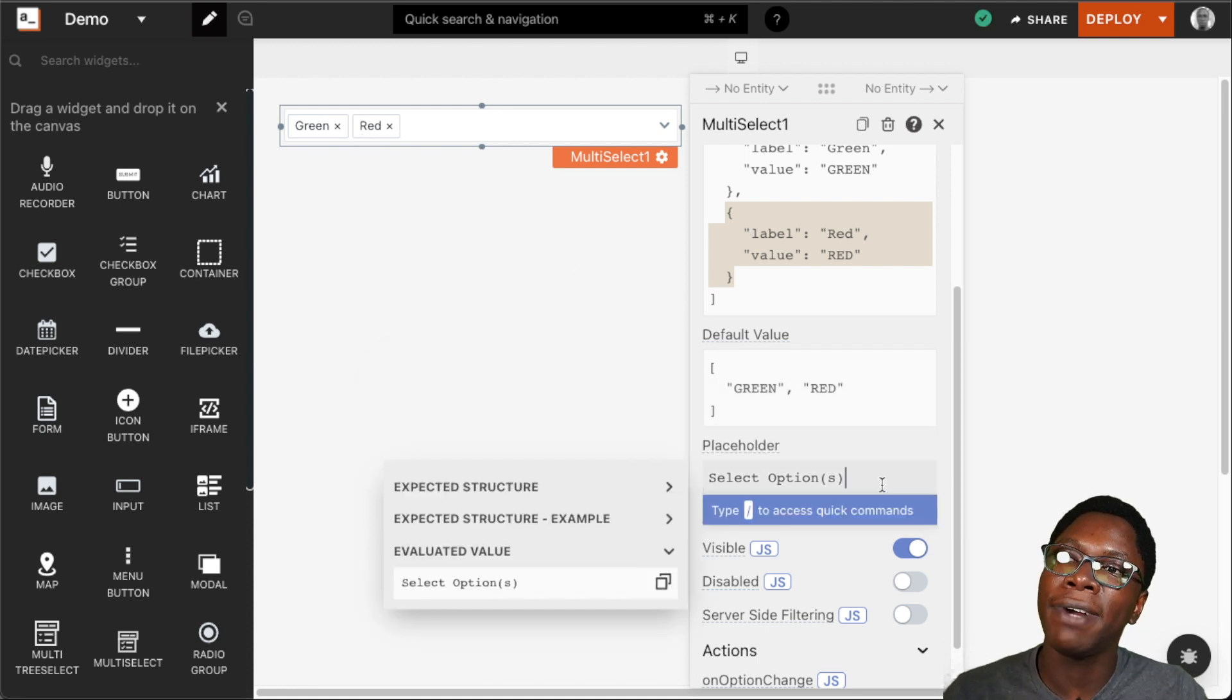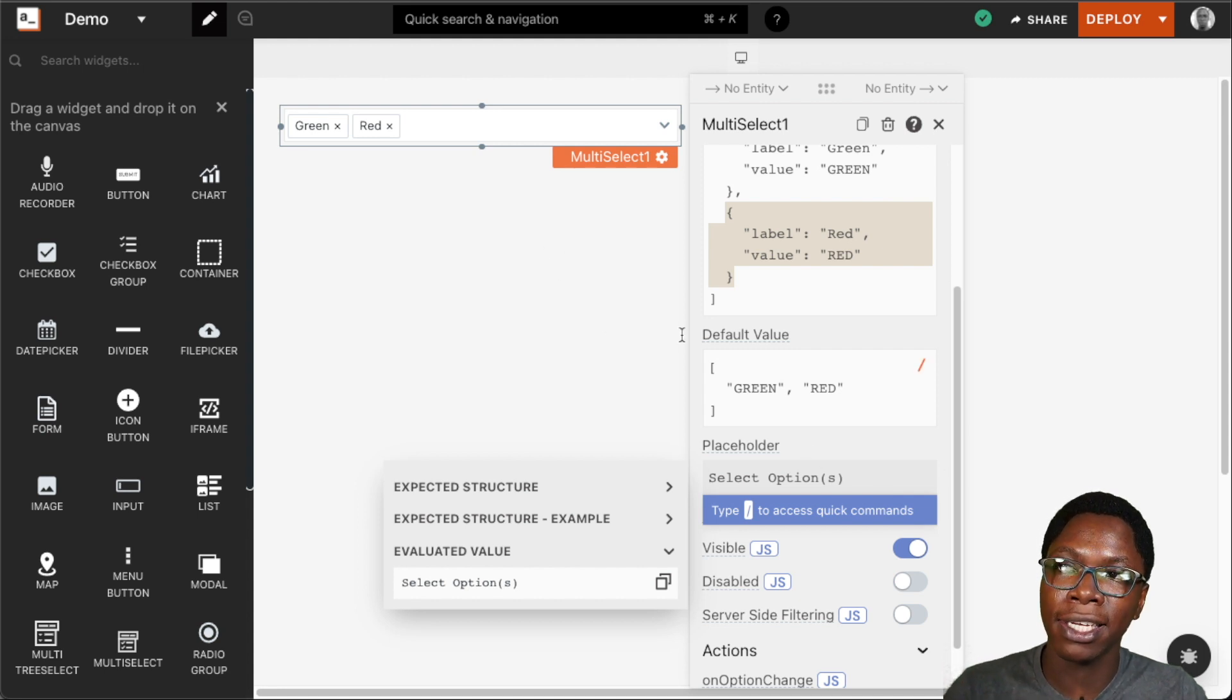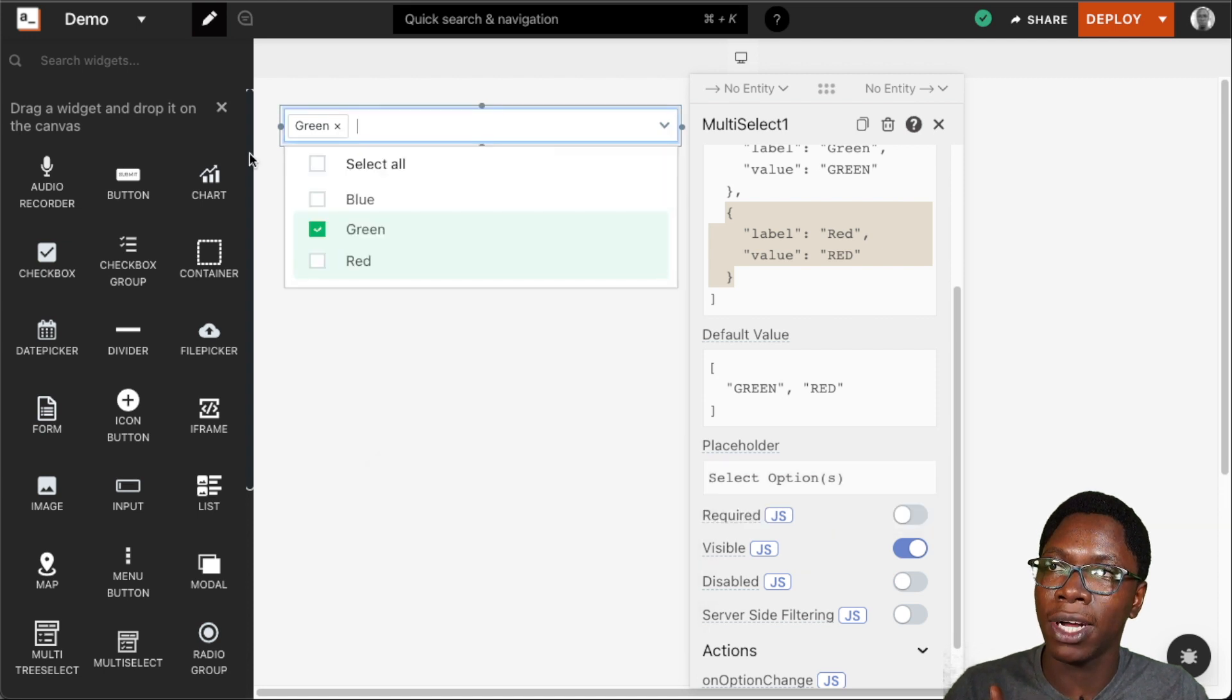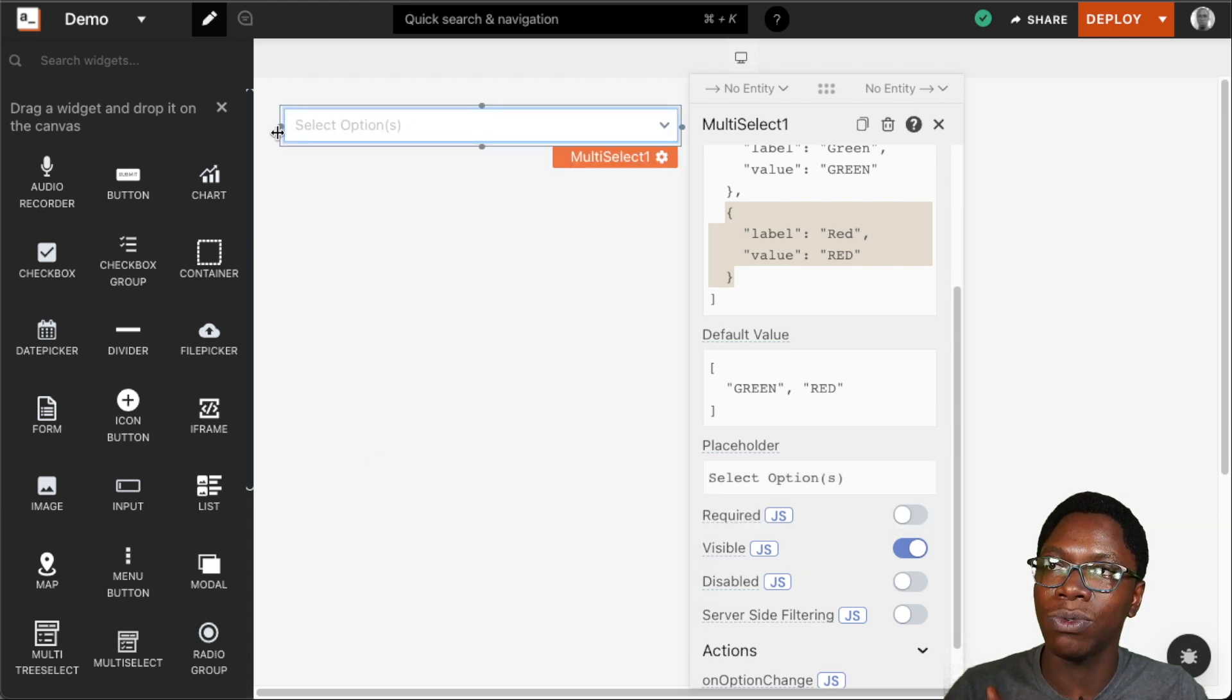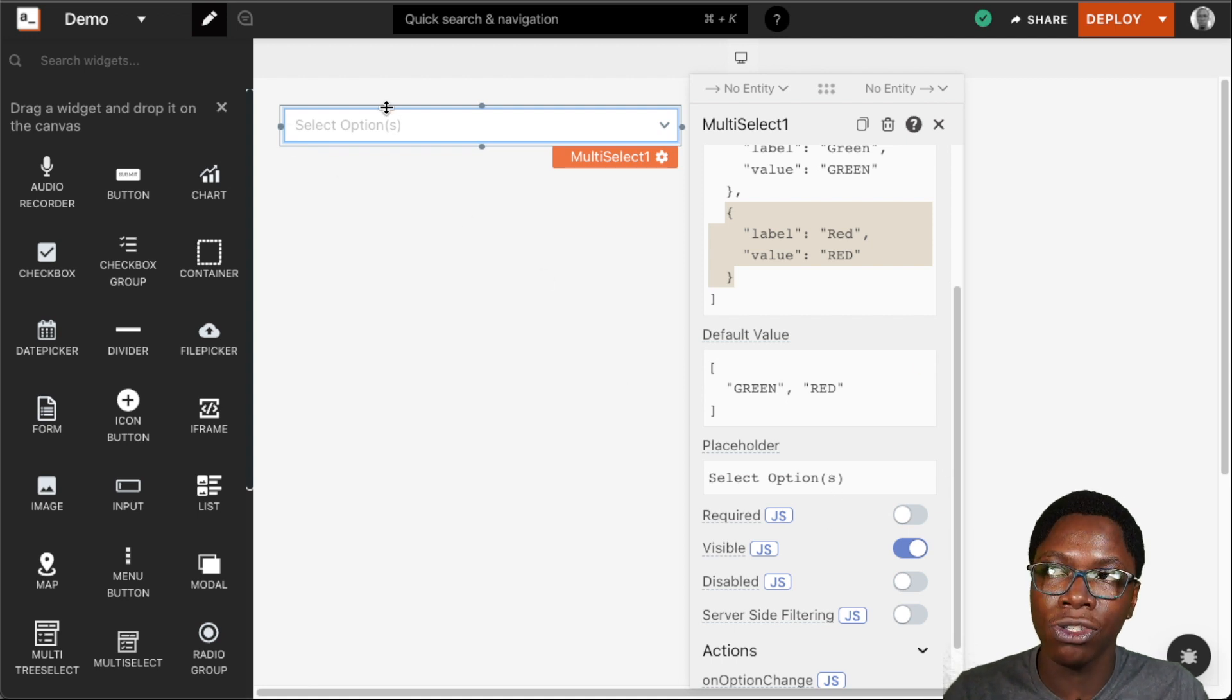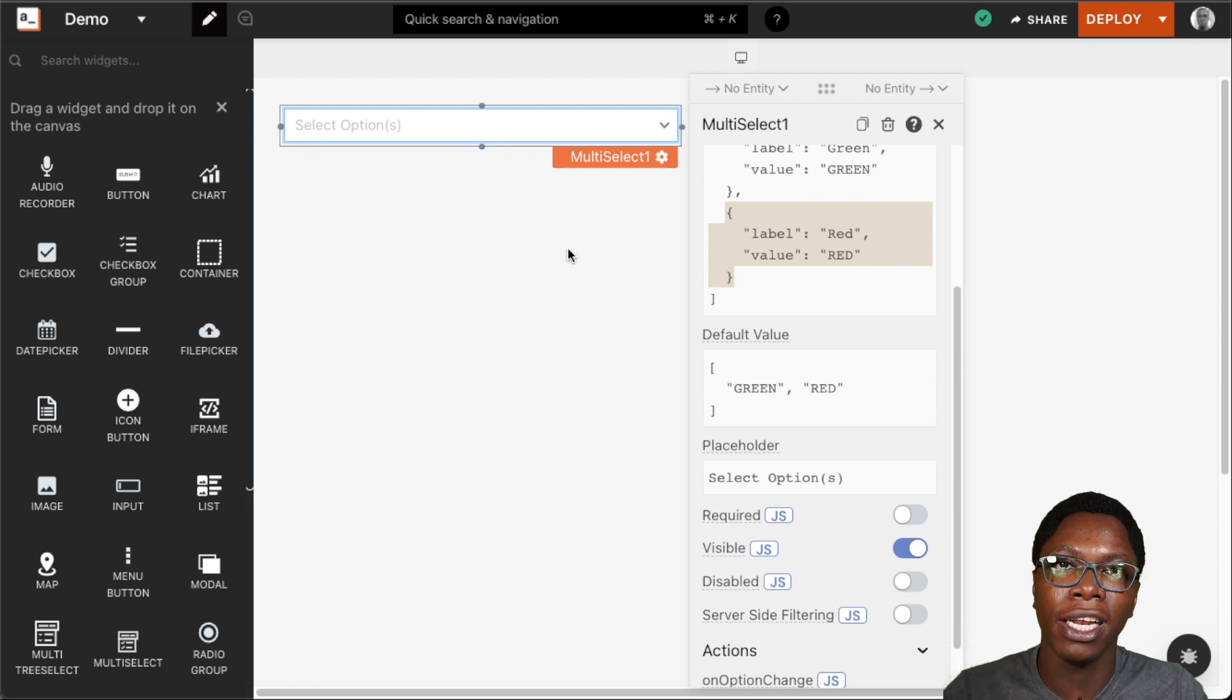We can also specify a placeholder text for the widget and this is the text that will be shown when no selection is made. Clearing out all the selections we have here you can see that we have the placeholder we specified showing up on the widget and this would guide the user on making a selection using this widget.